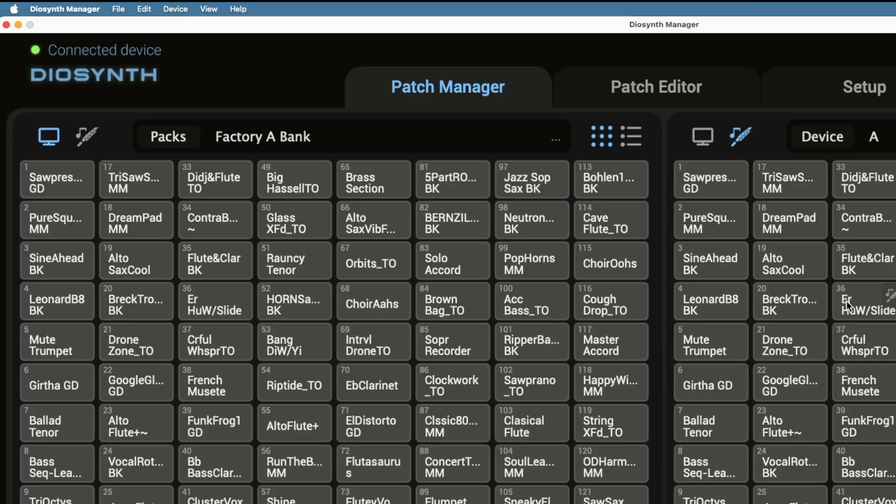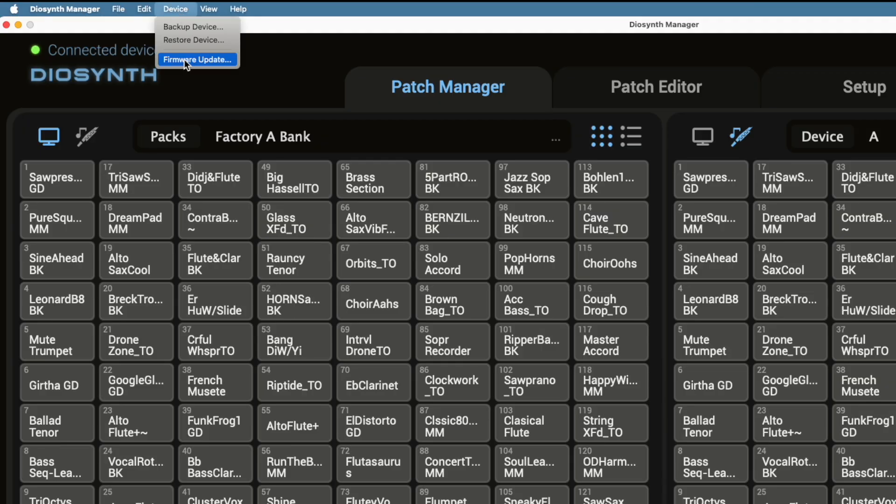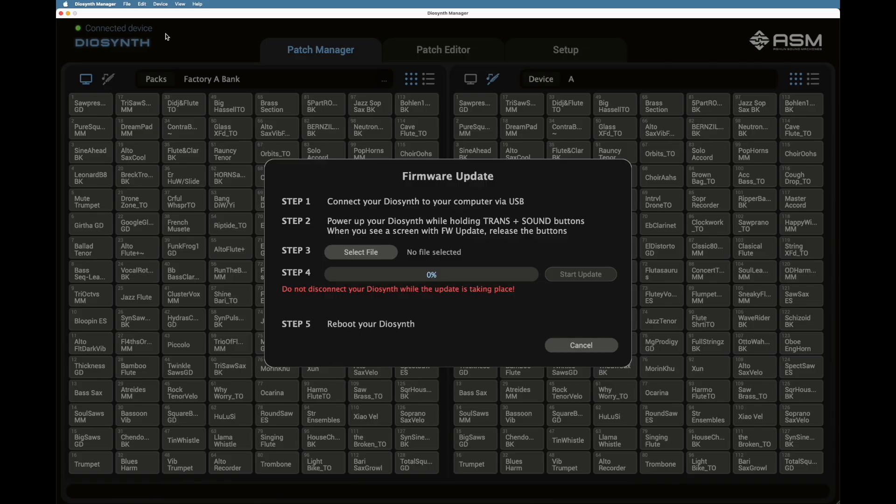If you don't get a message telling you to update, go up to the menu bar, click on Device, then Firmware Update. It will open a dialog box with the full update instructions.